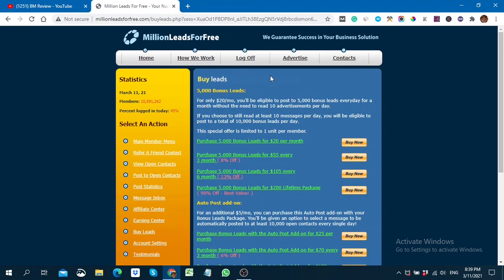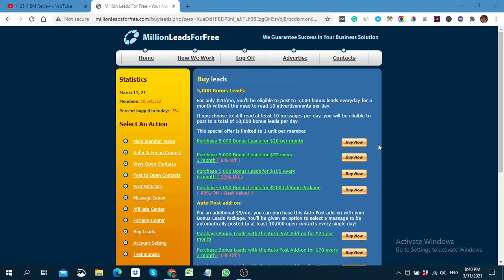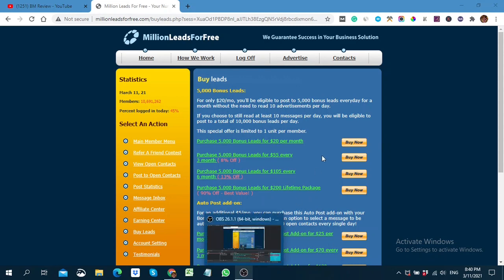Thank you guys! I hope you loved the video and understand what Million Leads for Free is. I hope you take action — write compelling messages and campaigns so your buyers will click on your links. Thank you, and I hope you got some value from this video. Bye bye!